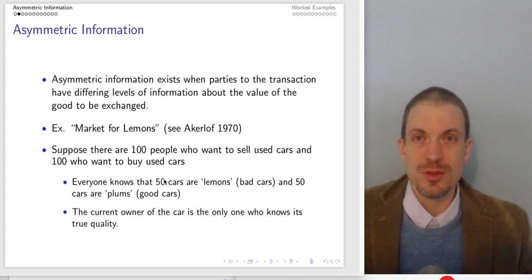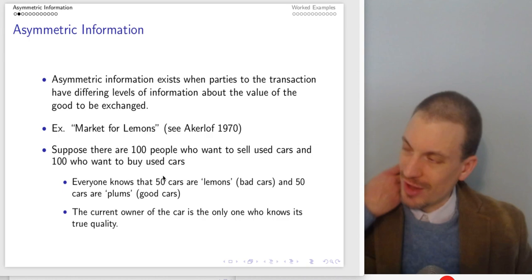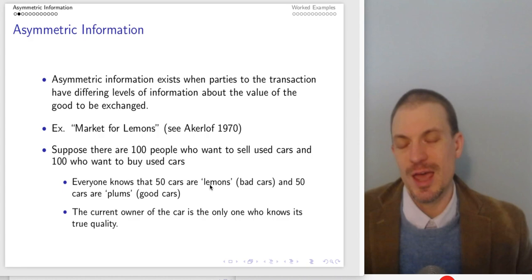Varian uses the term common in the U.S. to refer to bad cars as lemons. There are lemon laws protecting buyers from having purchased bad cars.